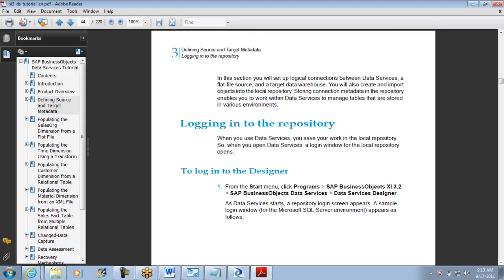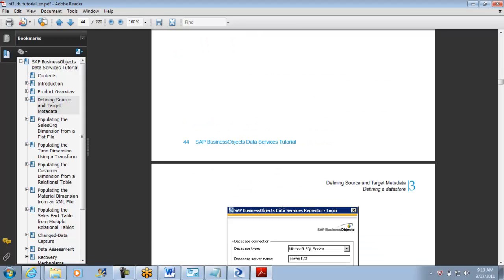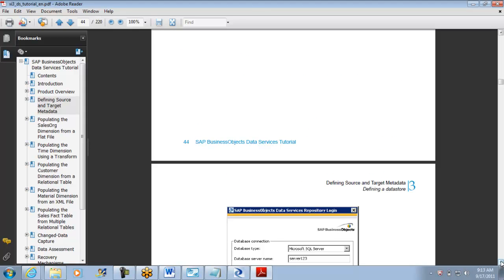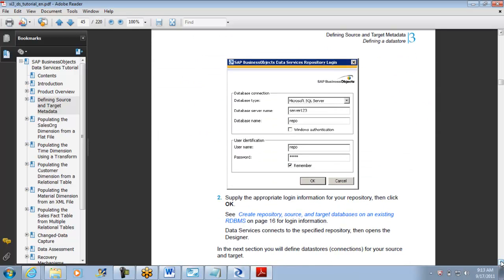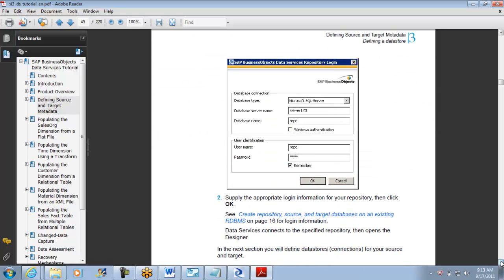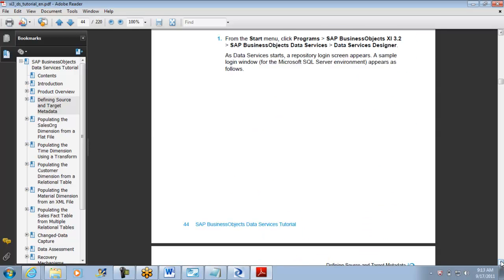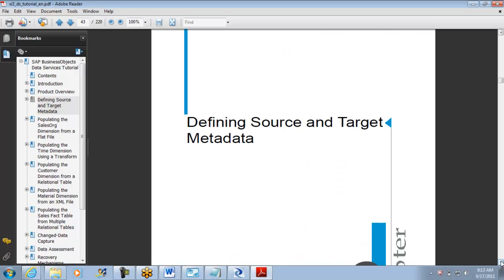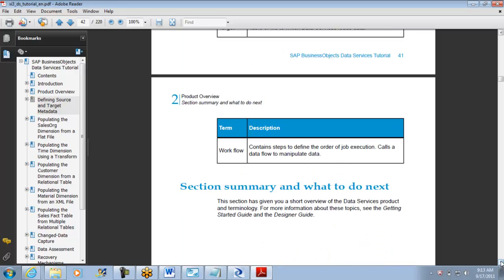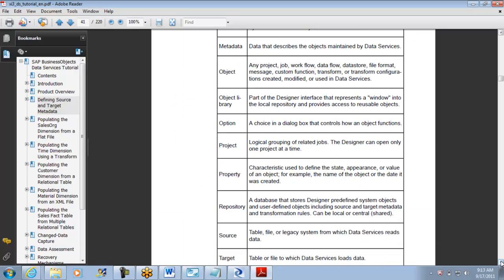So log into the repository, log on to the designer, and they give you instructions one by one saying how to log on and how to configure your repositories, defining metadata.